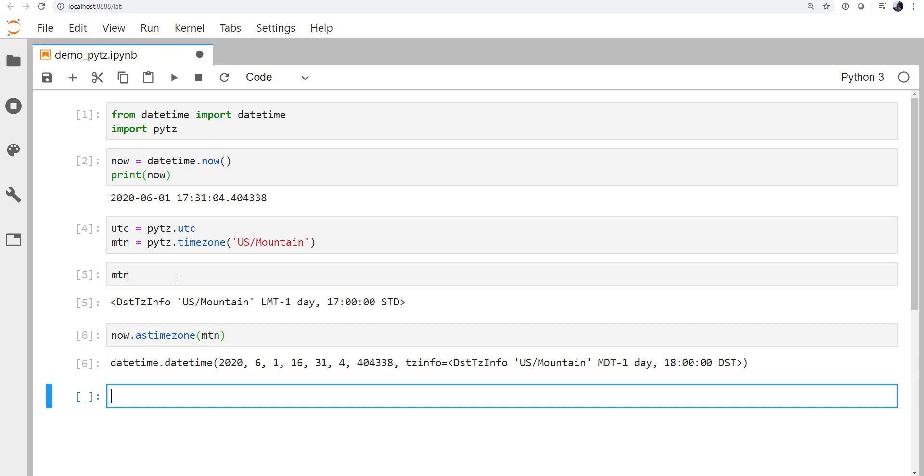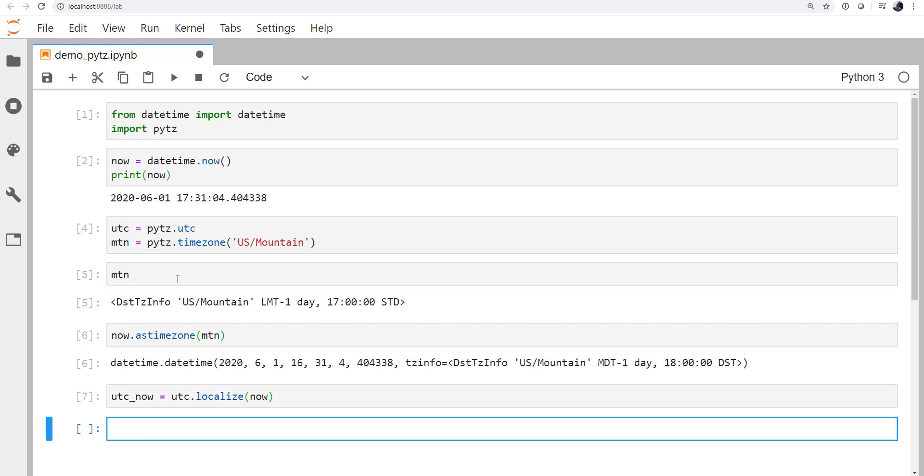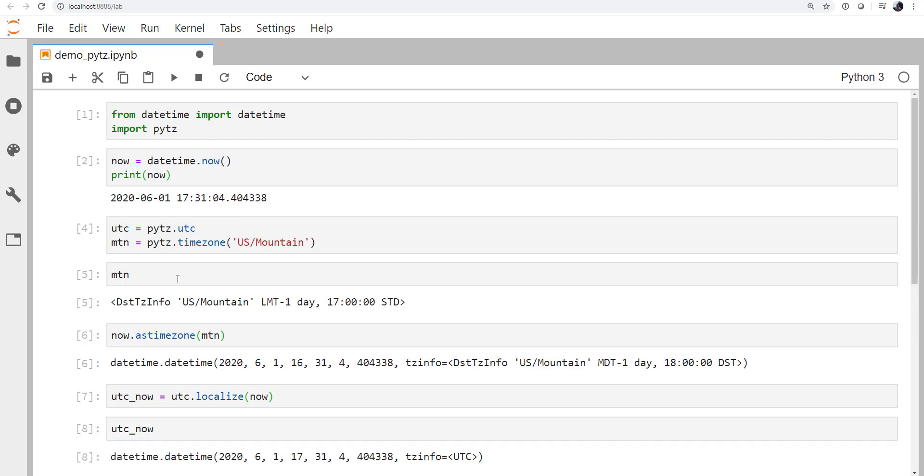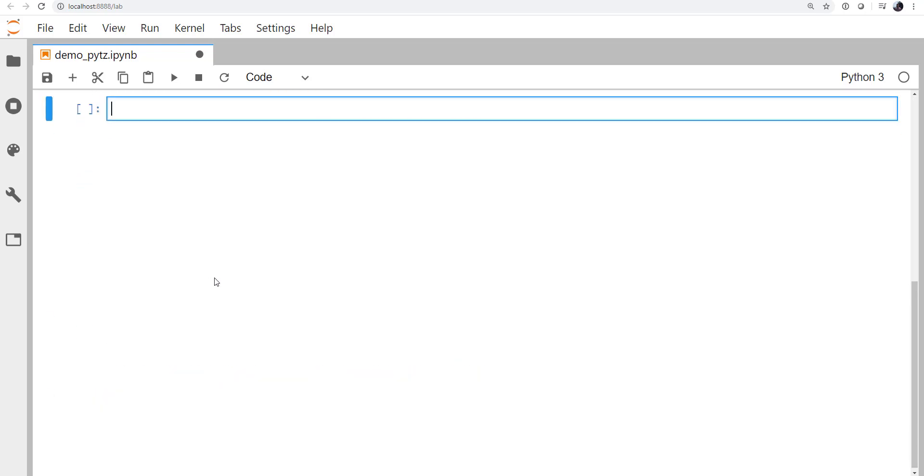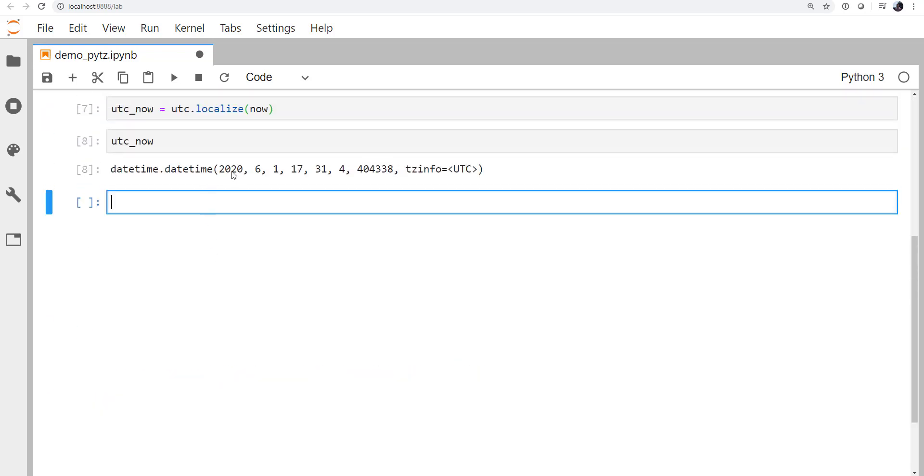So what we need to do is localize it first. Say we're going to tell you what time zone this is in. So I'm going to create a variable called UTC now, which is UTC, the time zone object dot localize now. So if we look at UTC now, we can see that it is that now datetime, but we have the TZ info attribute here saying that it is UTC.